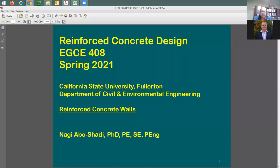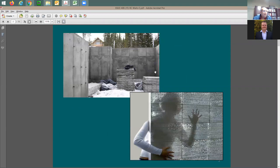We have three slide sets posted already, labeled 15, 16, and 17. You should be able to see them now. All of them are basically on reinforced concrete walls. Here are some samples of reinforced concrete walls — you can see the formwork, the strip of the formwork, and here is the concrete wall itself.